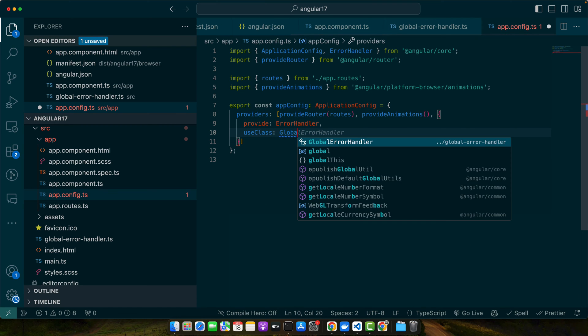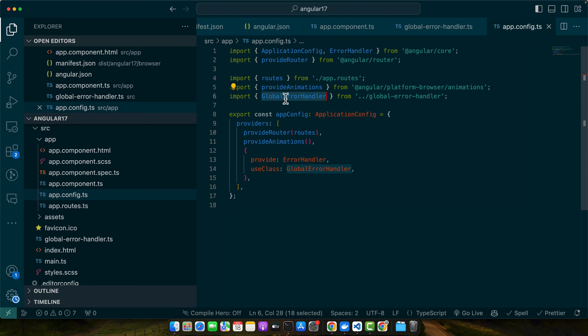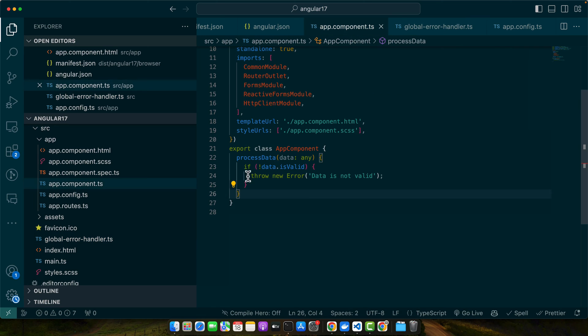Then useClass: GlobalErrorHandler. Make sure to import both of these classes: GlobalErrorHandler and ErrorHandler. Let's try it.